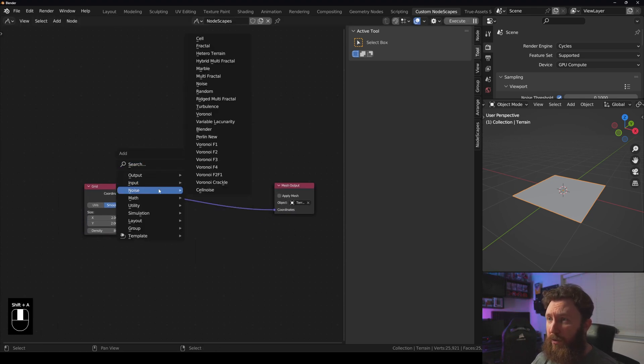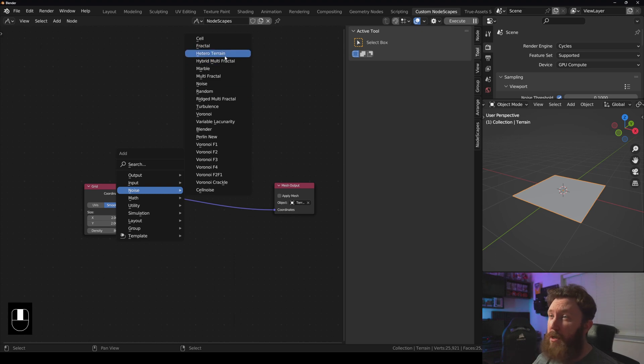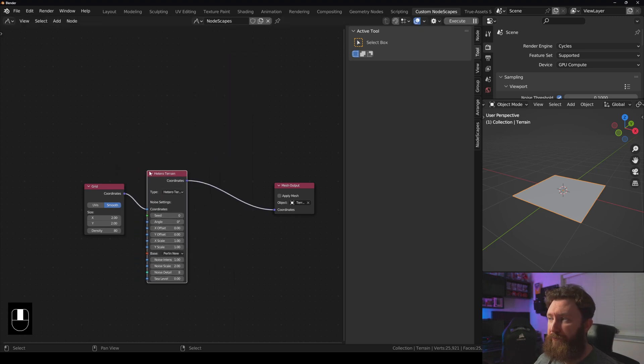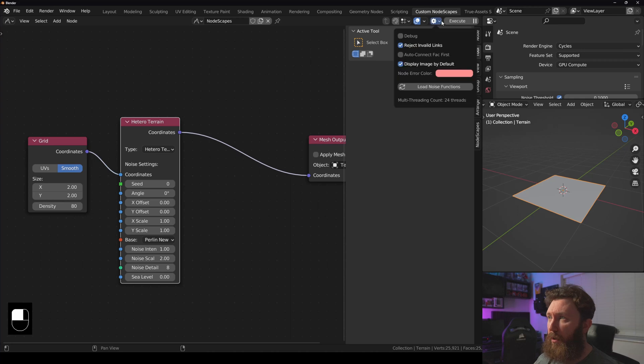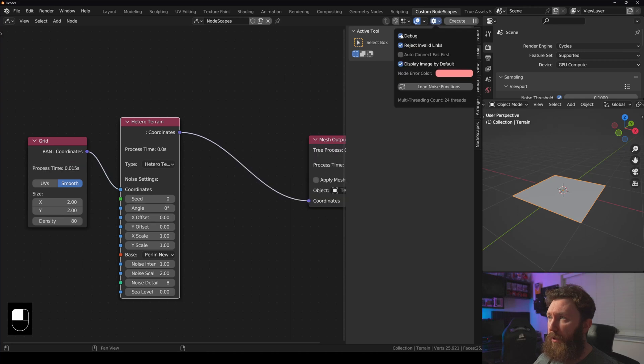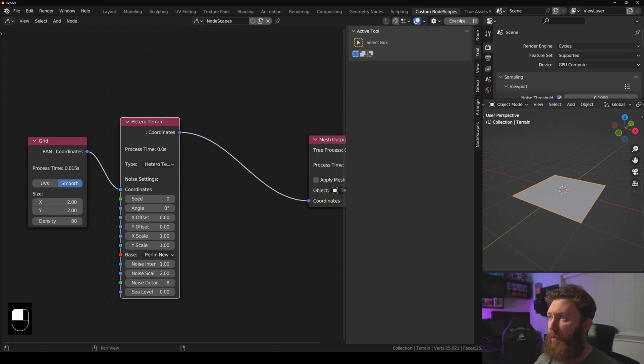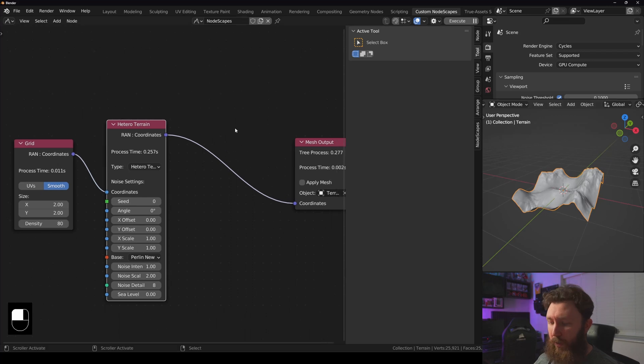In a noise, it's going to be hetero terrain. Just make sure that the debug is on. I'm going to execute that as we can see it happening here.